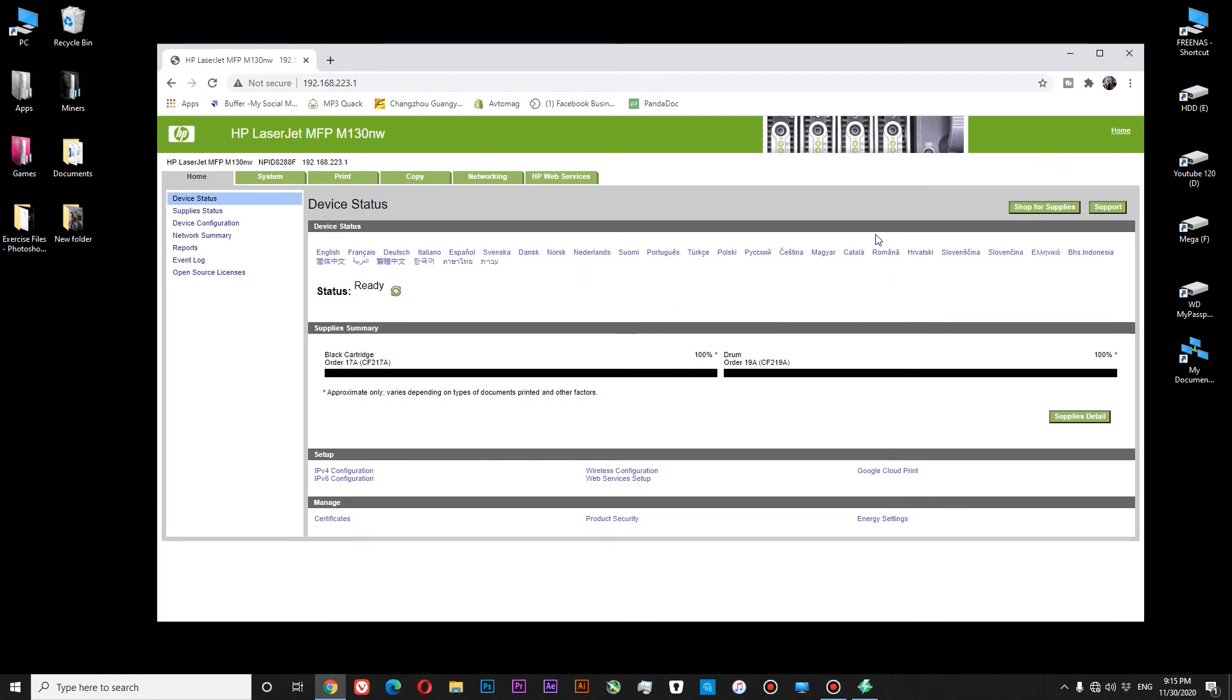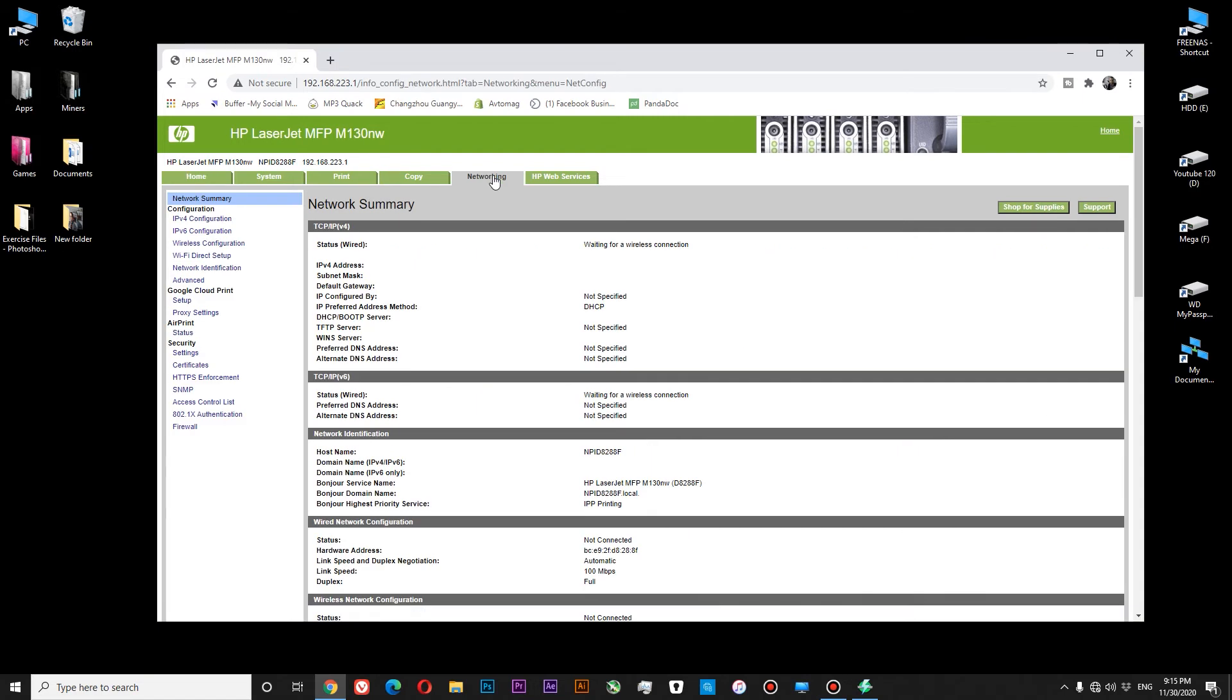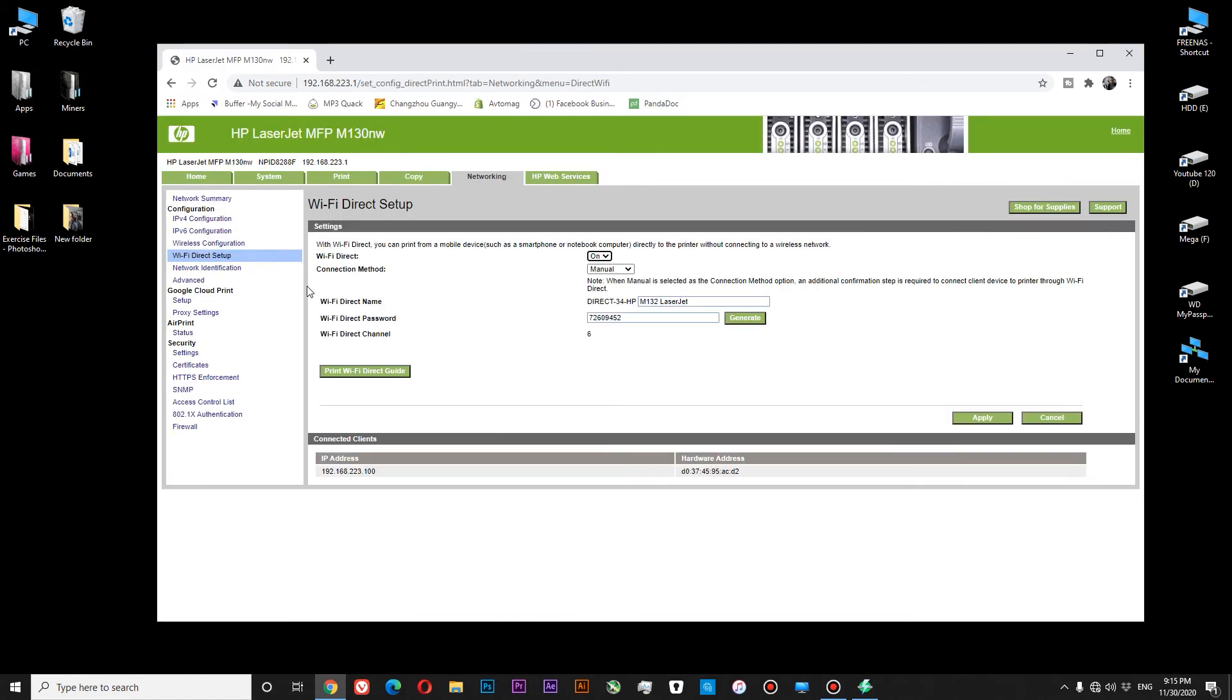Okay, so we are in the settings menu right now. Now let's go to networking. Wi-Fi direct setup. Okay, so here we have information about our network. Here you can change the name of your printer and your password. Now we need to go to wireless configuration.